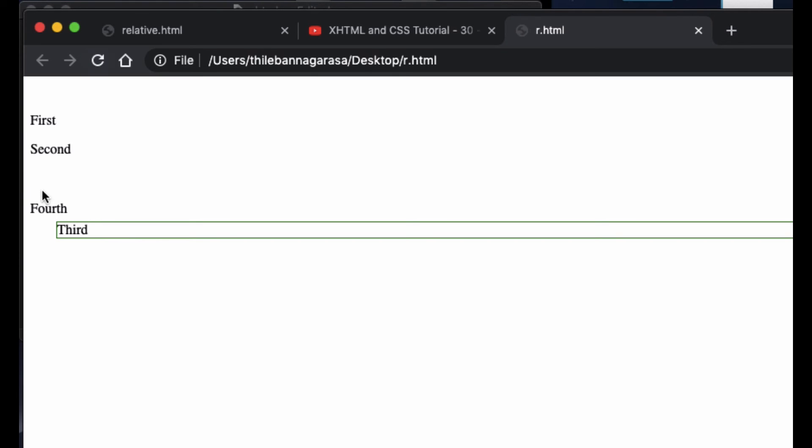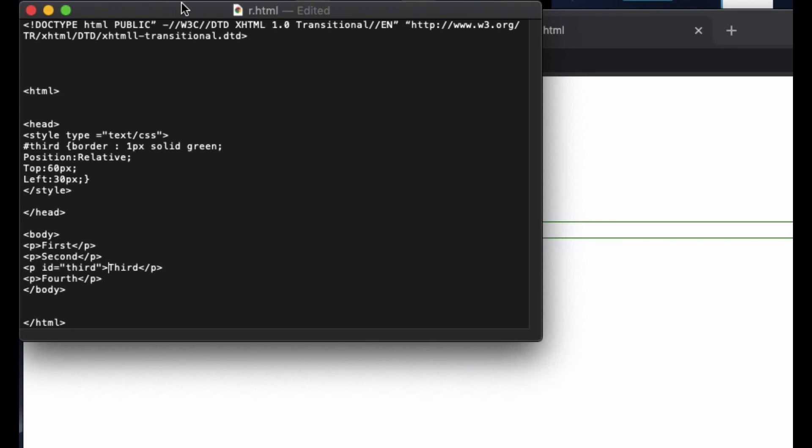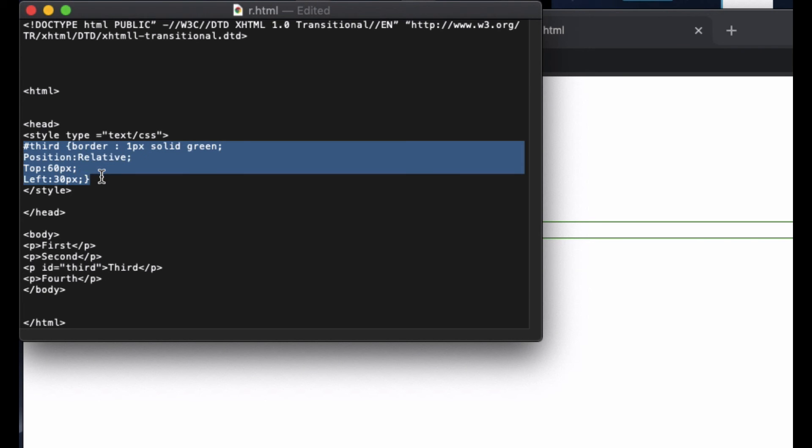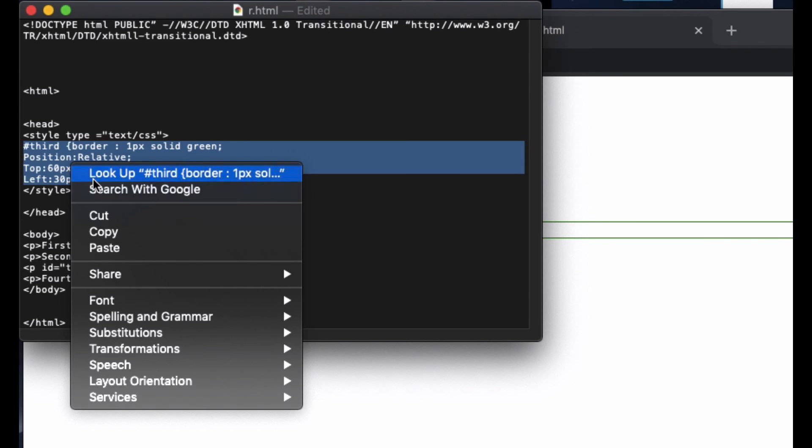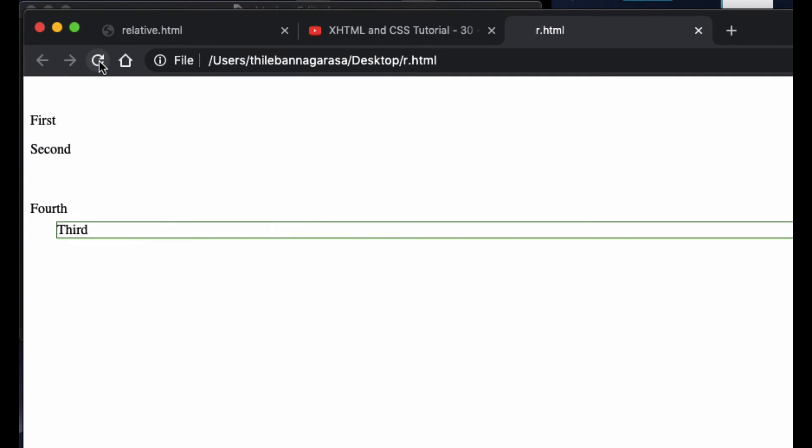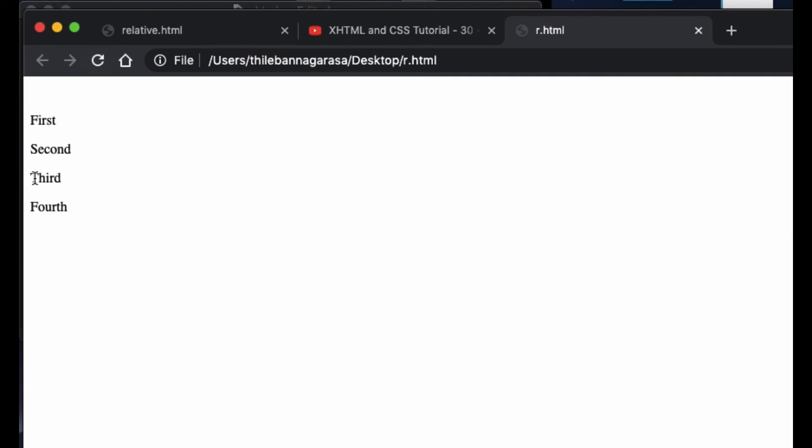Now you can see the third came here. The reason is it's actually coming from the relative main. The third usually appears here if I don't have this one. If I don't have this one, the third will appear here, right?